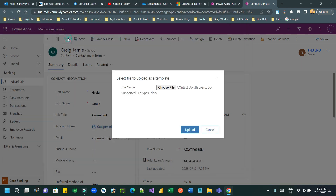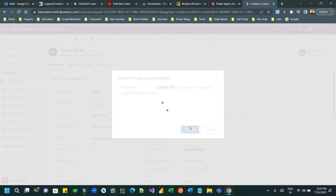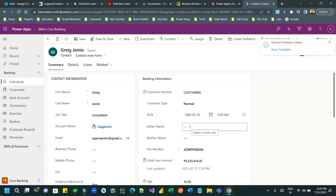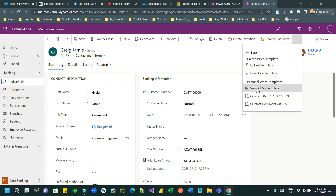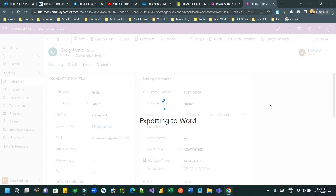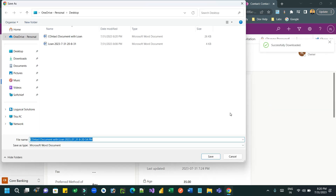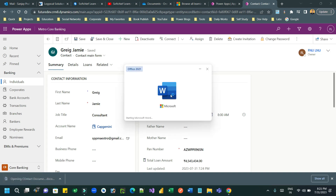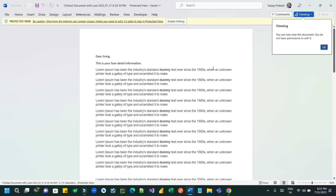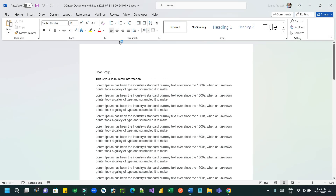Now save it and upload this in Dataverse or Power Apps. Click on Word Template and upload it, choose the file, and upload. Once it is uploaded, I can generate the Word document — click on the Word document template and click on contact document with loan. It will ask you to download the file; store it on the desktop and open it.